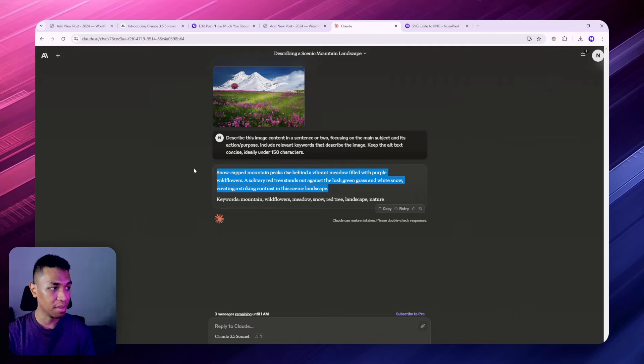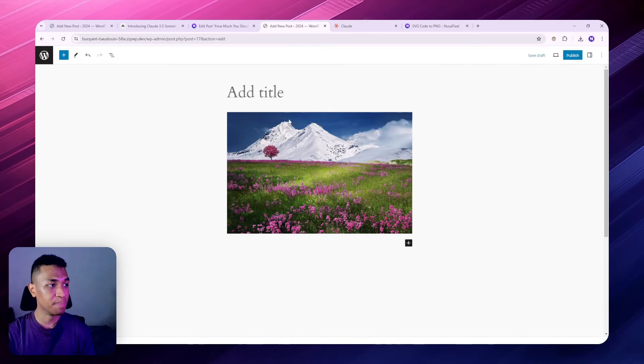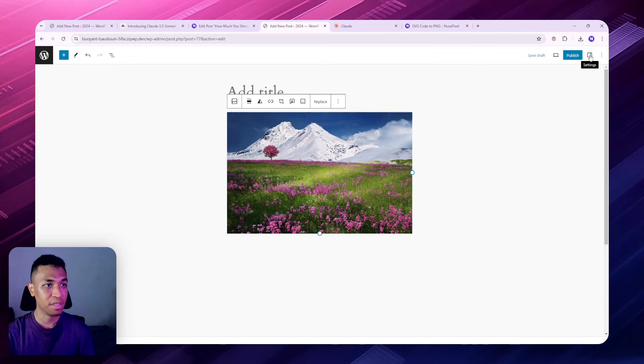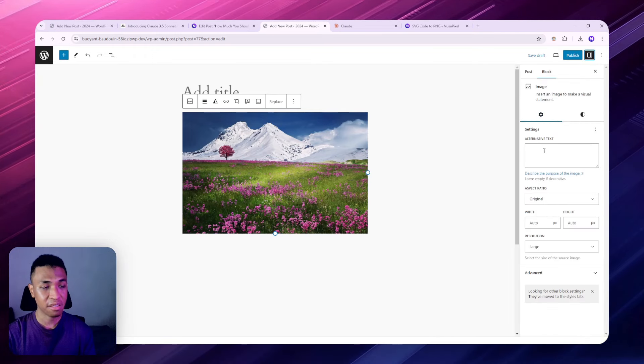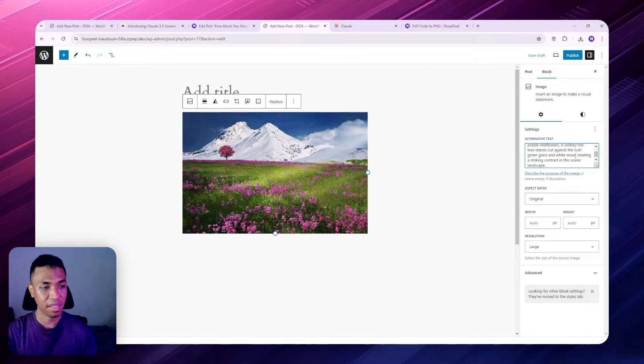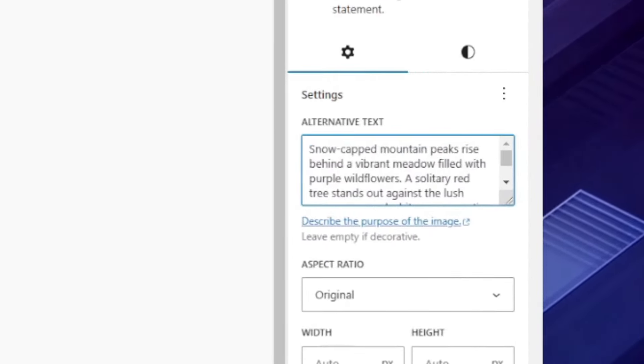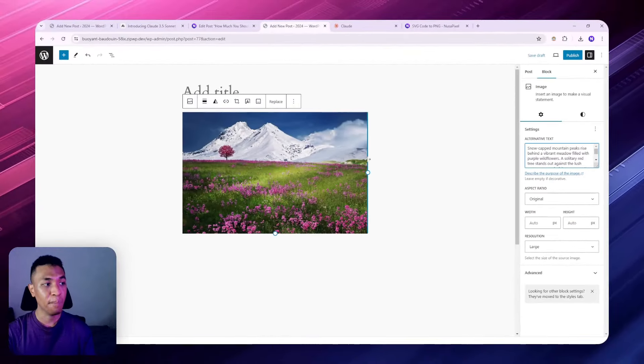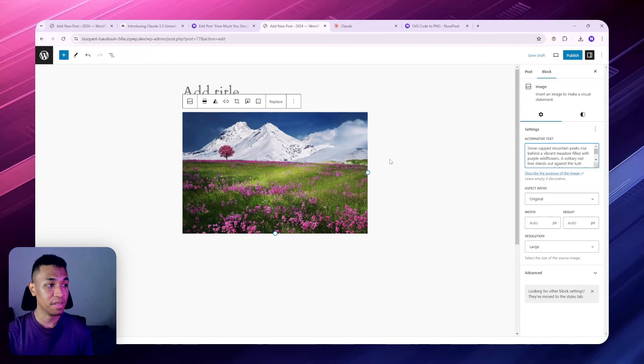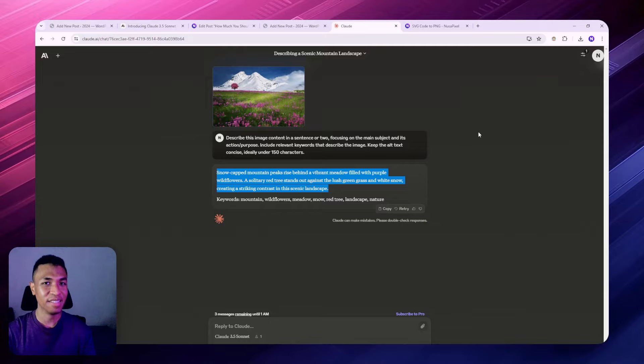Now we have this alt-text description and I'm going to copy it. If you're using WordPress, you can go to the image and click this option, go to settings, and you can paste the alt-text description right here. That basically will add some description to the image and makes the image and perhaps the whole content more indexable on the search engine. That's for the third prompt, and let's move on to the next one because this one is very interesting.